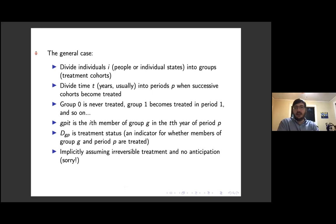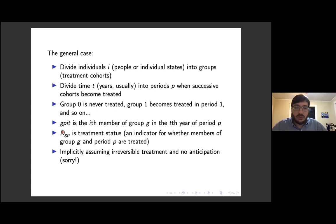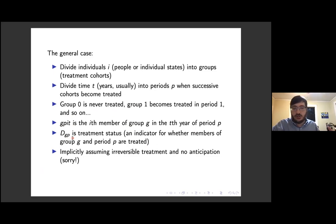In the general case, my notation divides individuals — people or states — into groups, which are the same thing as treatment cohorts, and divides time into periods. Group zero is never treated, group one is treated in period one, group two becomes treated in period two, and so forth. GPIT represents the i-th member of group G in the t-th year of period P. DGP is an indicator for whether a member of group G in period P is treated. I was implicitly assuming treatment is irreversible and there are no anticipation effects.